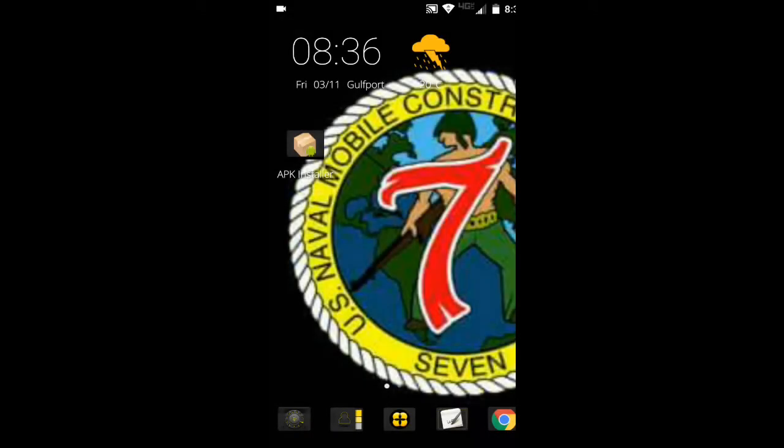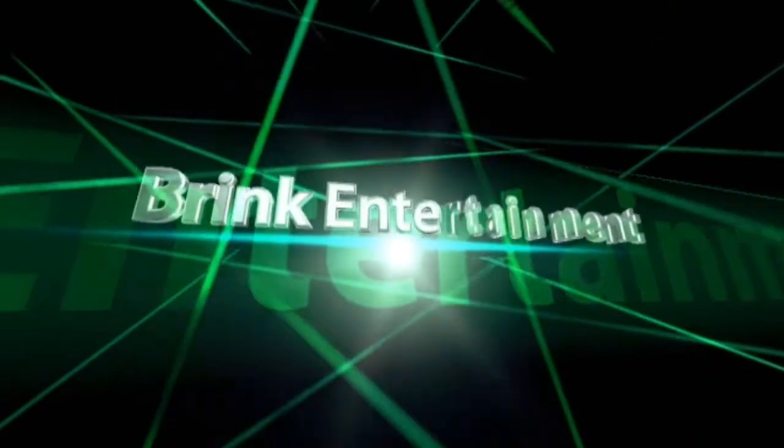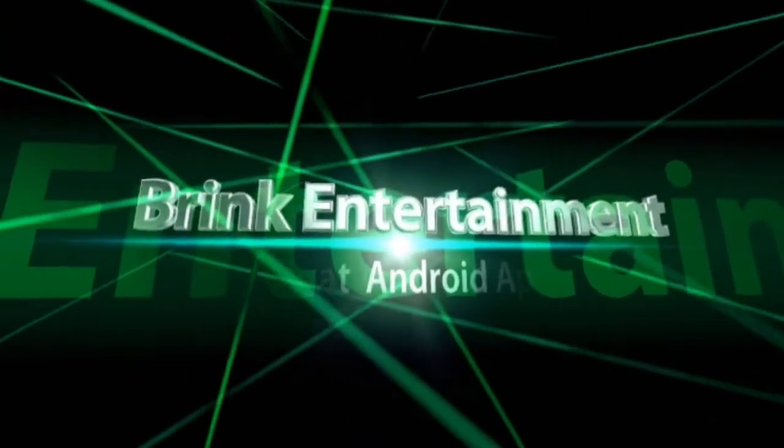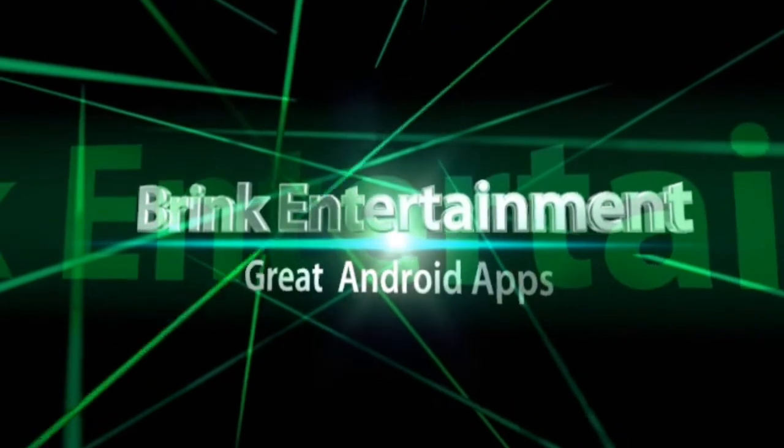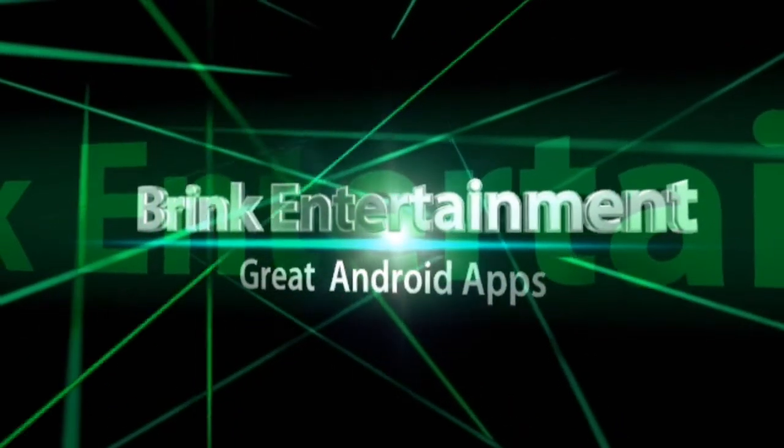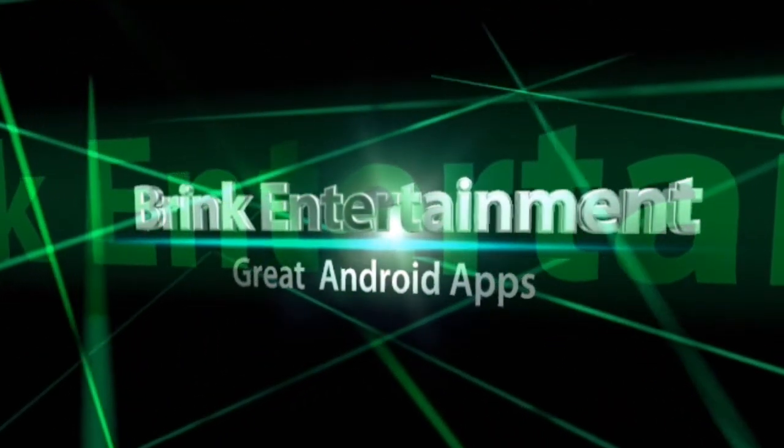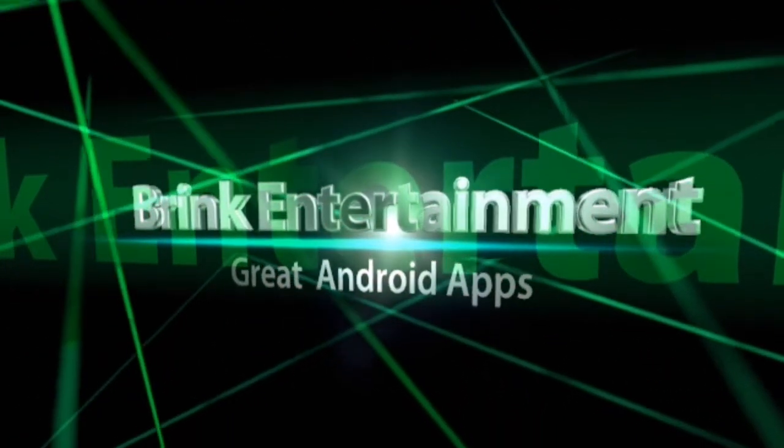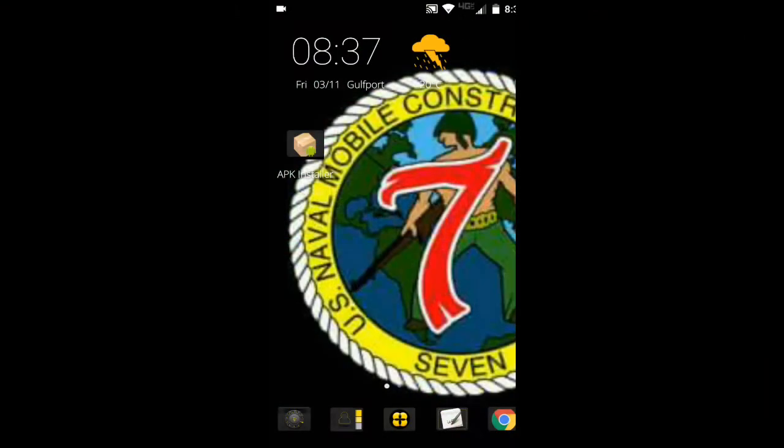What is going on everybody, Brink Entertainment here one more time with another exciting episode of Great Android App. How are you guys doing today? Once again this is Brink Entertainment. How am I and entertainees doing out there in YouTube land, cyber world, internet, whatever you want to call it, wherever you live at. How are you doing? How's it going?